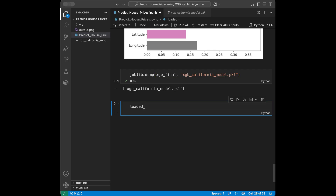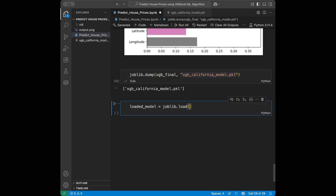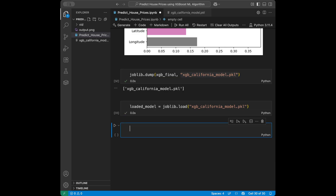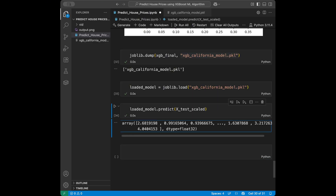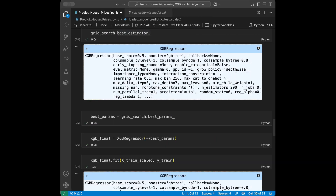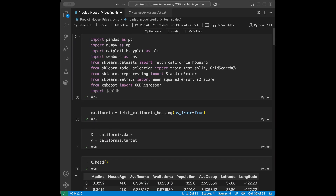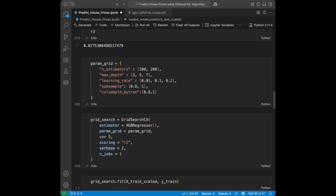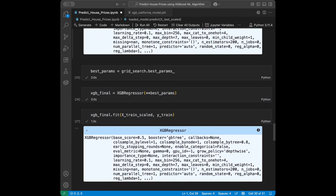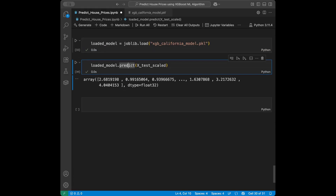To load the model back, you say loaded_model = joblib.load('xgboost_california_model.pkl'). Then you can easily make predictions: loaded_model.predict(x_test_scaled). In this video we loaded the California housing dataset, trained a baseline XGBoost model, tuned hyperparameters using GridSearchCV, evaluated our final model, and exported it using joblib.